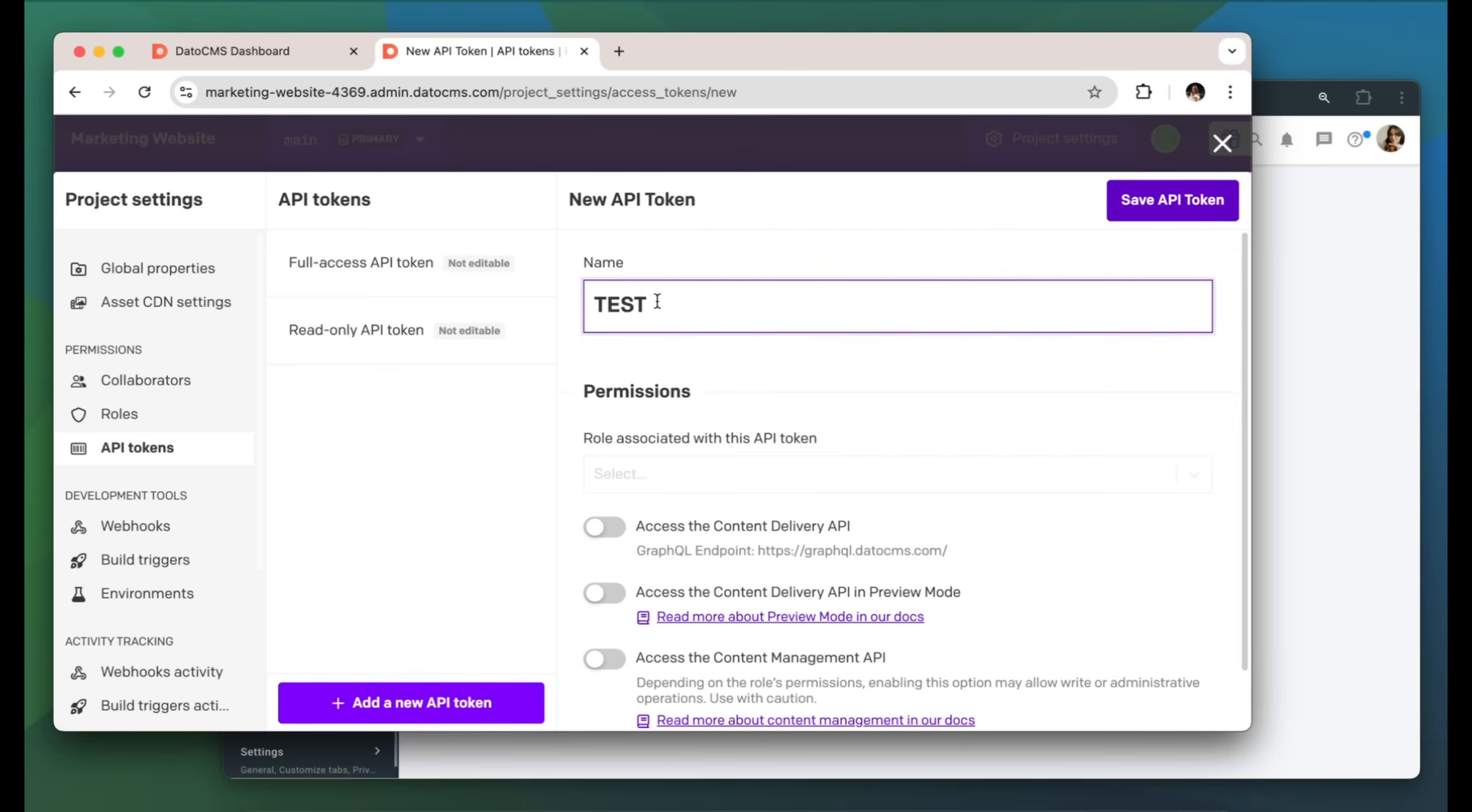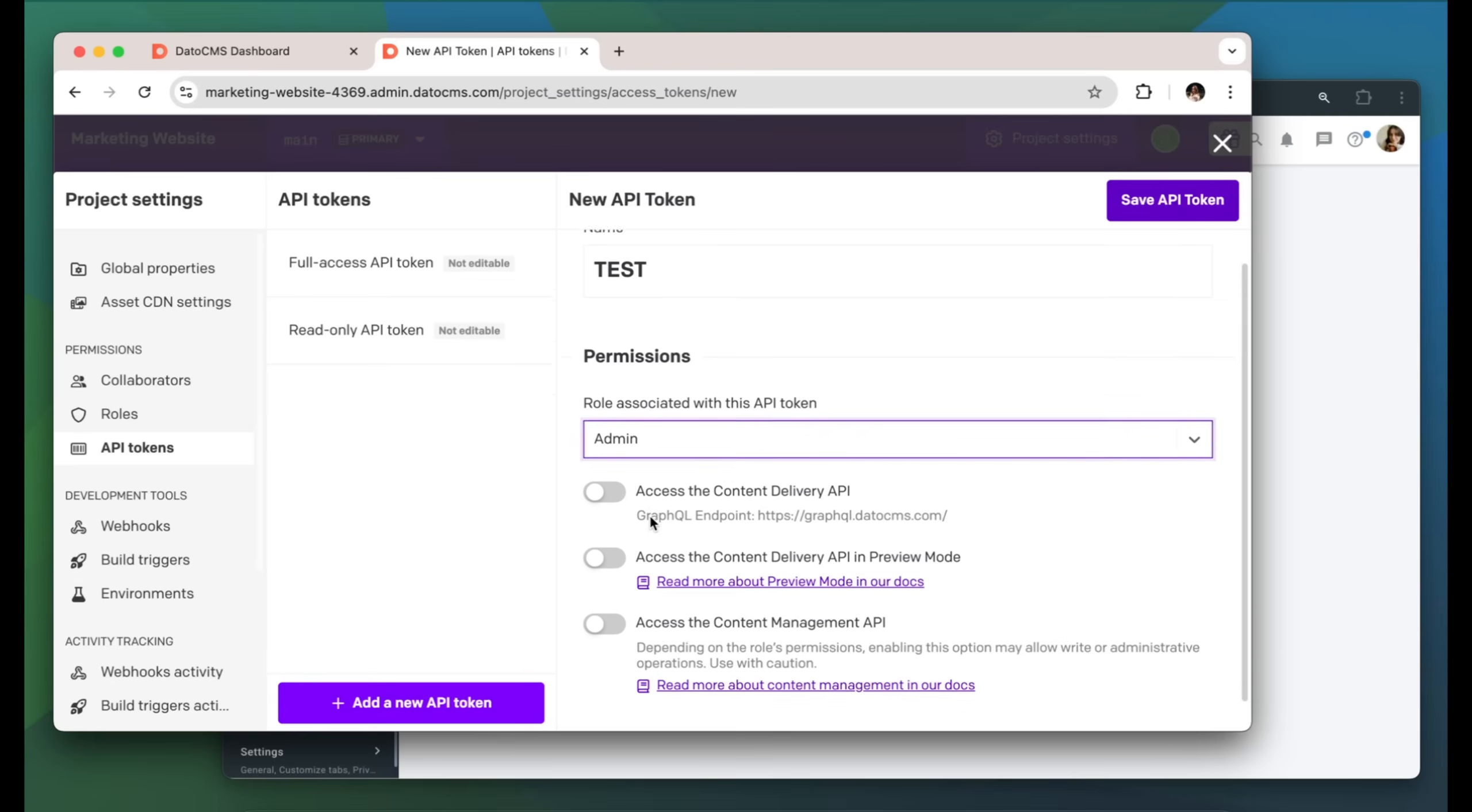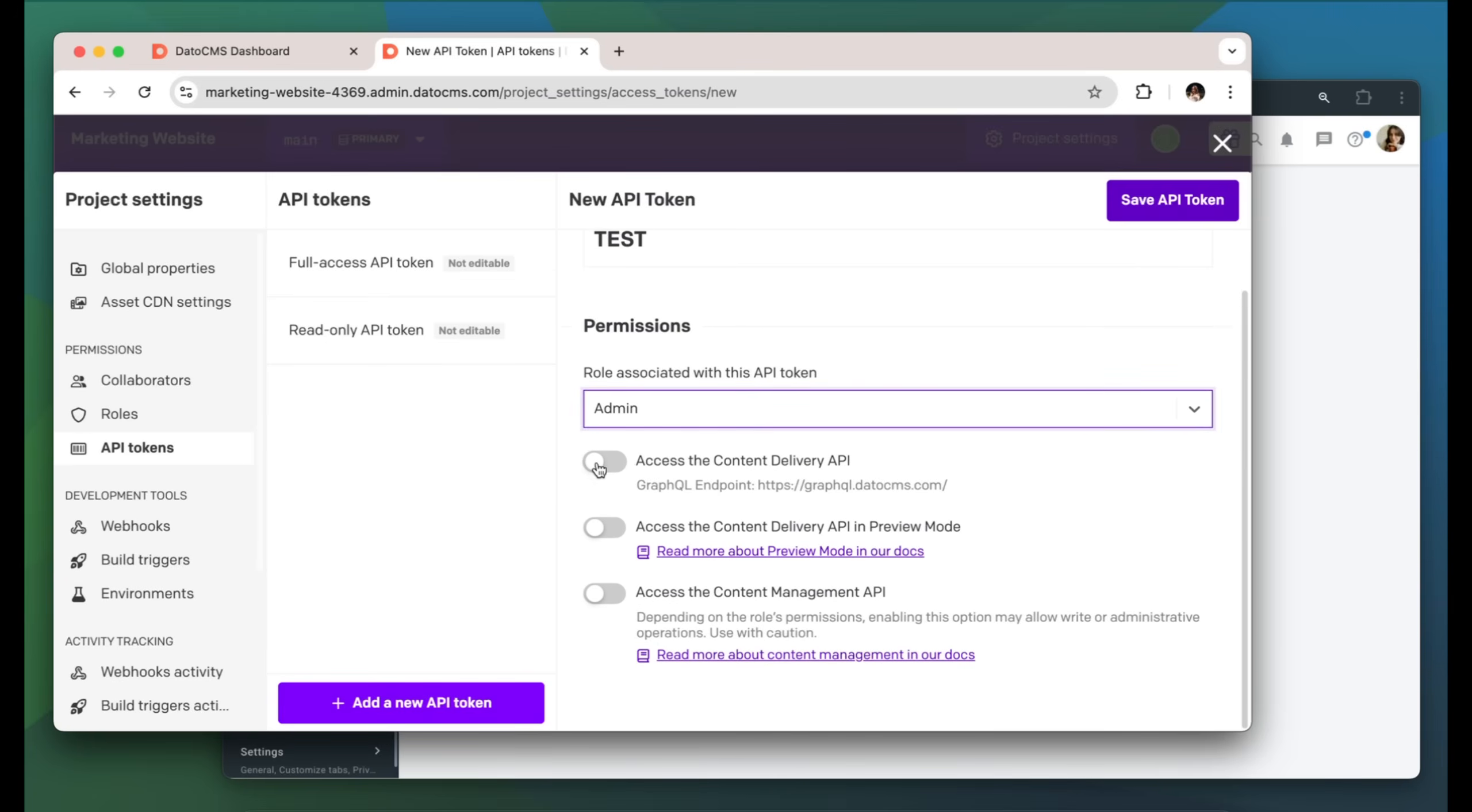Name it, choose a role associated with this API token, and give it the needed permissions. Done!